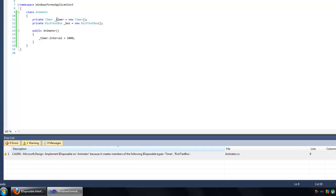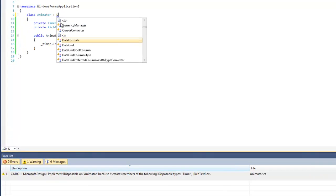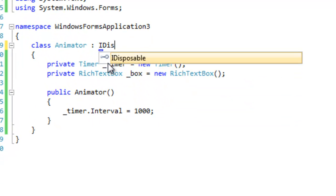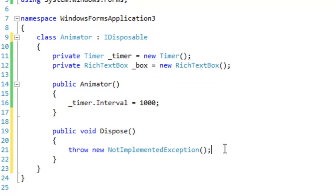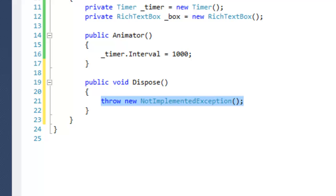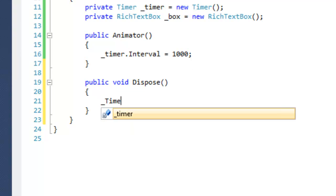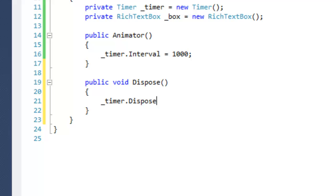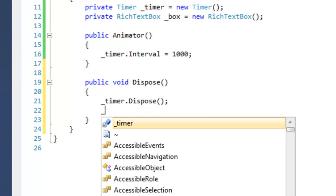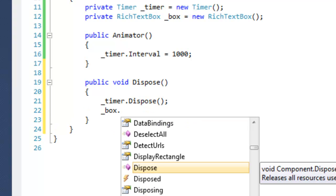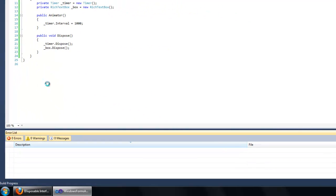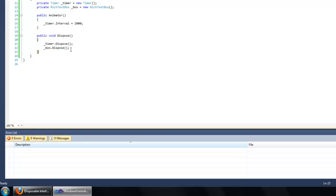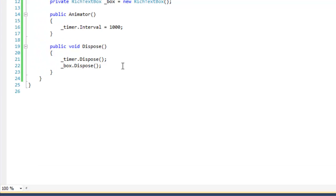So that's exactly what we're going to do. I'm going to declare that I'm using the IDisposable interface in my class and then implement it. Down in the Dispose method, I'm simply going to dispose of the timer and the box. When I run code analysis again, it will not give me that warning because I've explicitly disposed these IDisposable types, which is what you want to do.